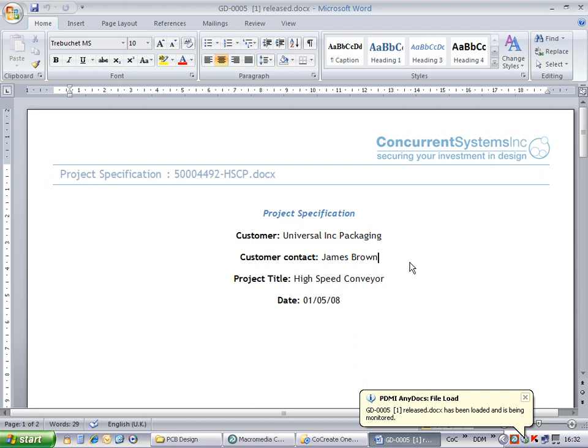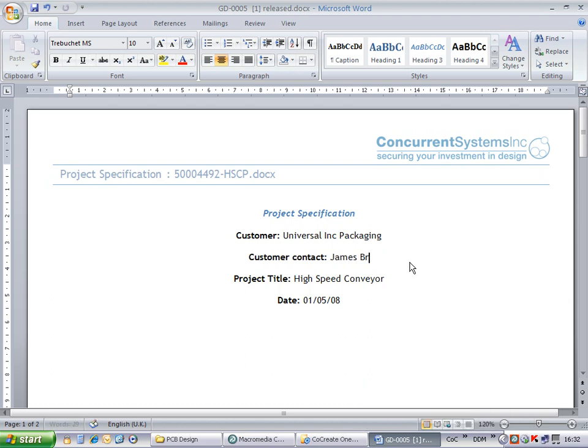Our contact name has changed on this project, so we go ahead and make the change to the document. Once the modifications are complete, we can use the application's standard save function.